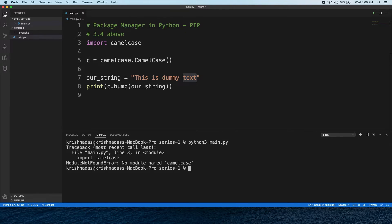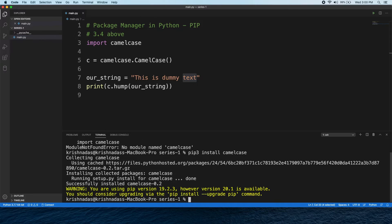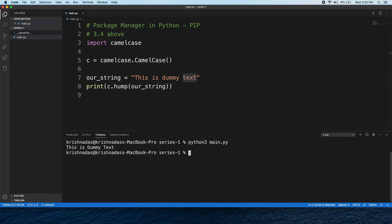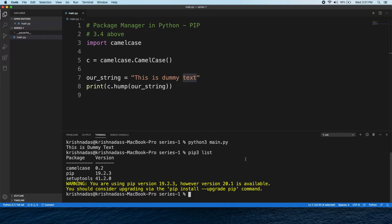In the case of CamelCase, we have to install it. We have to install it in Windows as well. Now, you can see the packages already installed on our system using the pip list command.